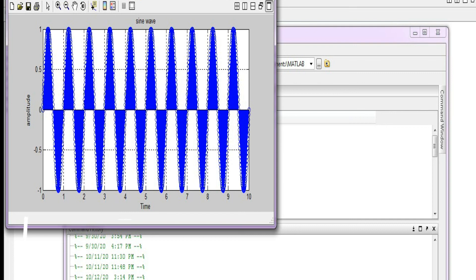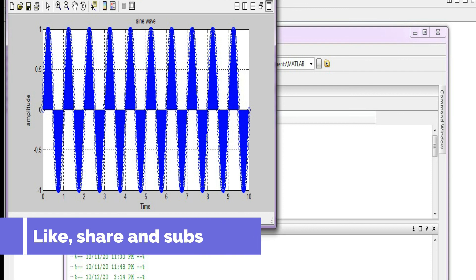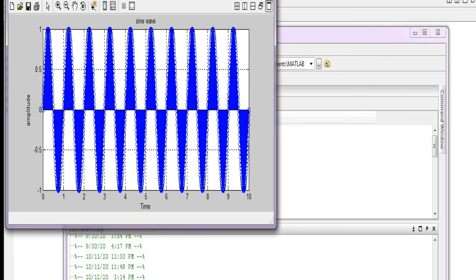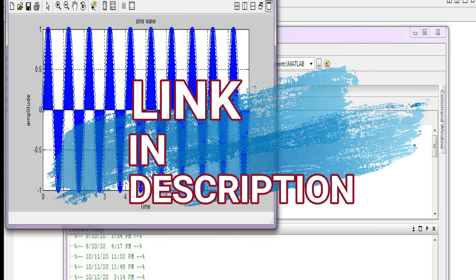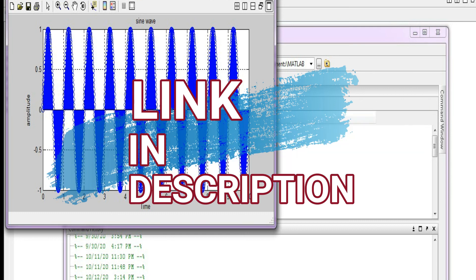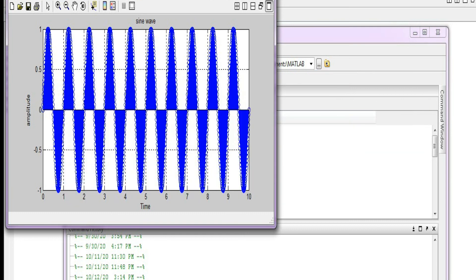I will also provide you some codes - there will be a link provided in the description to a blog which I have written. In that blog there are many MATLAB codes for different signals. You can read through those codes and try it yourself also. I think those codes will be very much helpful for you.